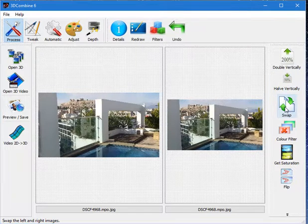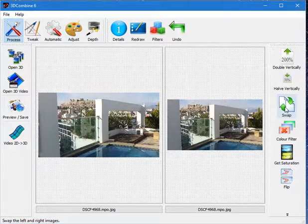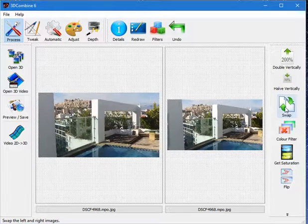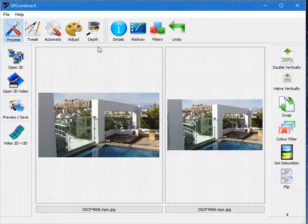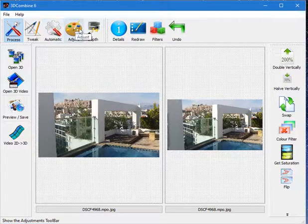If I click on Swap, you see the image changing. The left and the right eyes get swapped. While I'm on this, all the functions in 3D Combine are now accessed via this top toolbar.